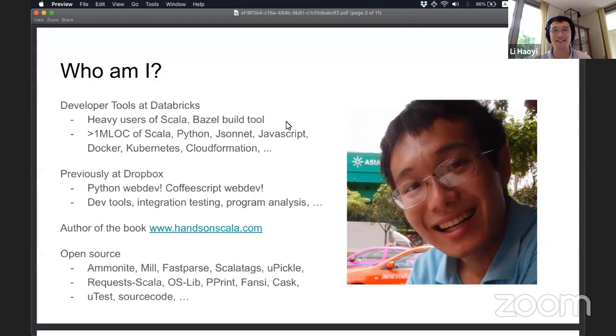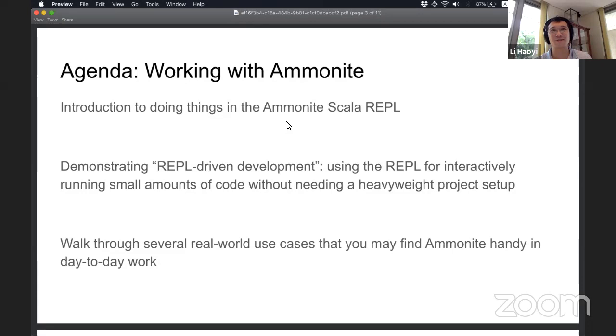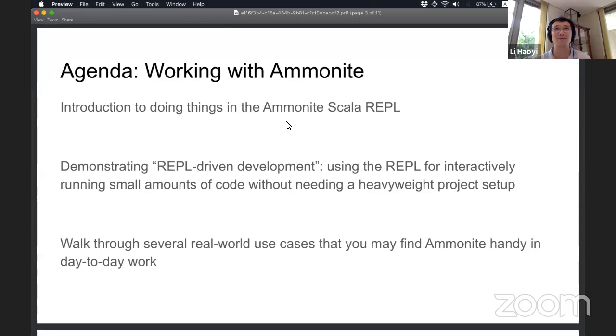So this presentation kind of has two agendas. One, it's going to be an introduction to doing useful things in the Ammonite Scala REPL. Most of you probably have used the Scala REPL for doing toy projects, like I want to test out some syntax, I want to see how the list API works, I want to do with options or other small things, kind of as an experiment. But not that many people use Scala REPL as a real serious production tool to accomplish real work, like what people will pay you for. And this presentation is meant to demonstrate that you can do quite a lot of things in the Scala REPL that are actually valuable. And we walk through a few real-world use cases that you may actually encounter in your day-to-day work.